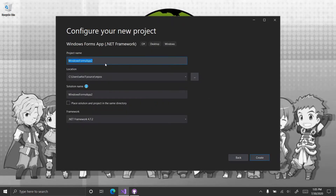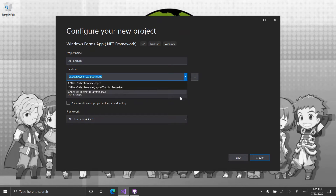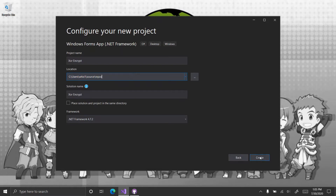So create a Windows Forms application. Call it XOR encrypt. Putting it in my repo folder. Create.